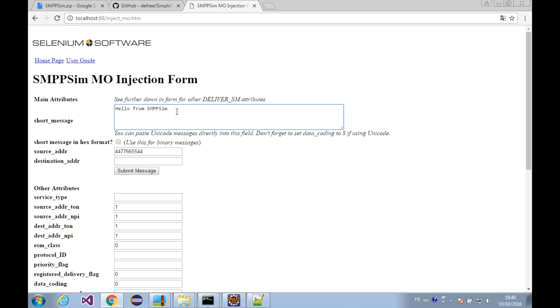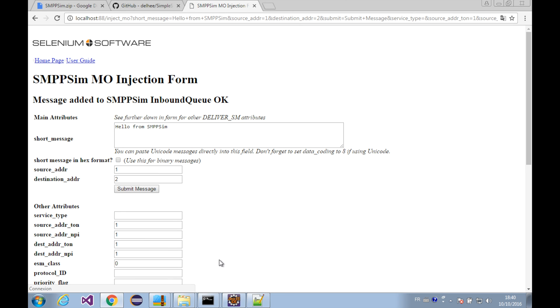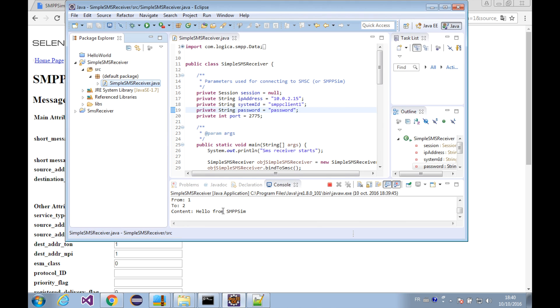And let's try to send some messages. We send this message from number 1 to 2, submit message. We've got the message.